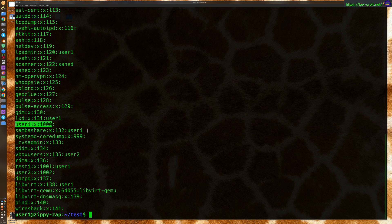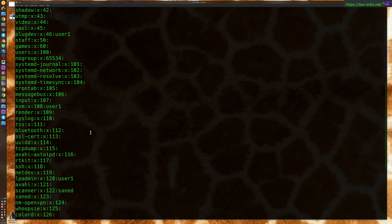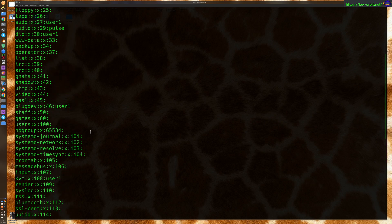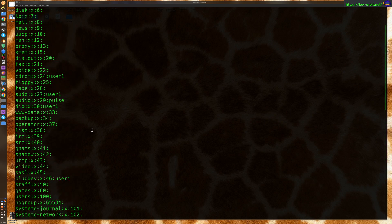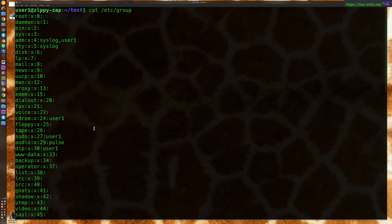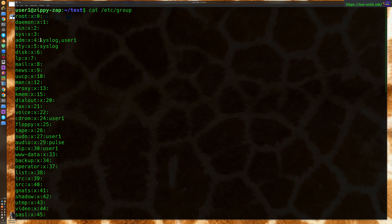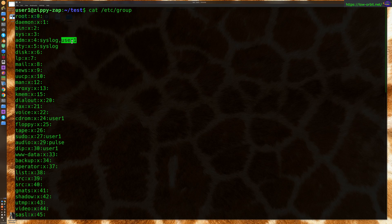Now, let's take a look at something that has multiple users in it. Let's see if we can, if there are any actually here. So, right here, the ADM group. So, the group is ADM. The group ID is four. And we can see we have two users in it, syslog and user one.